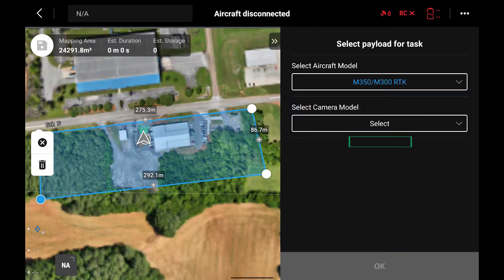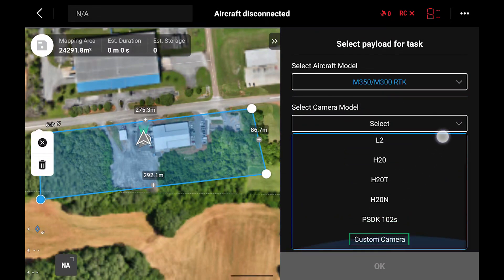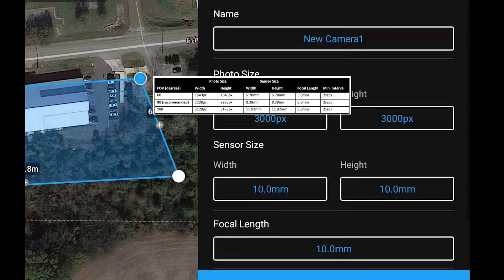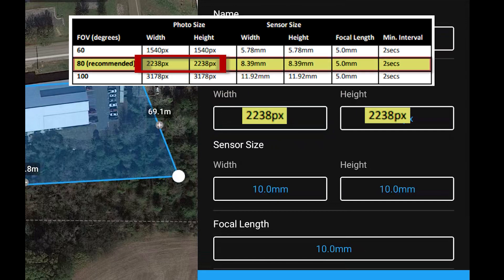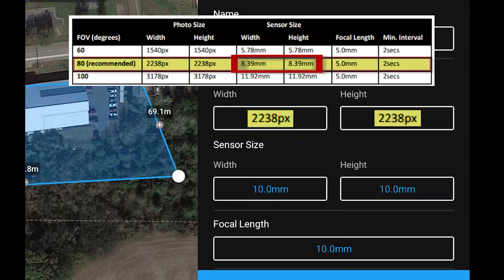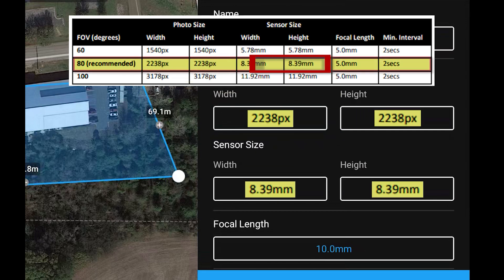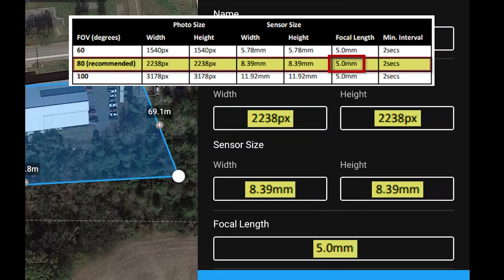Select your aircraft, then for camera model choose custom camera. If you haven't already created a TrueView custom camera, these parameters will need to be used. Once created, it will be saved for easy use in the future.